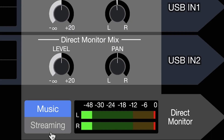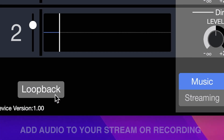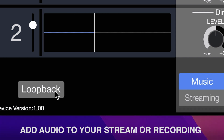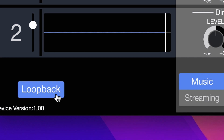Switch to streaming mode, and both inputs will be combined into a single signal to seamlessly route the audio for streaming software, such as OBS. If you want to add audio from a web browser or music player to your stream or recording, you can activate Loopback to combine computer audio with your input signal.